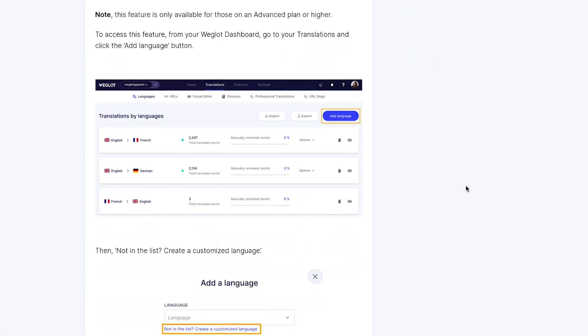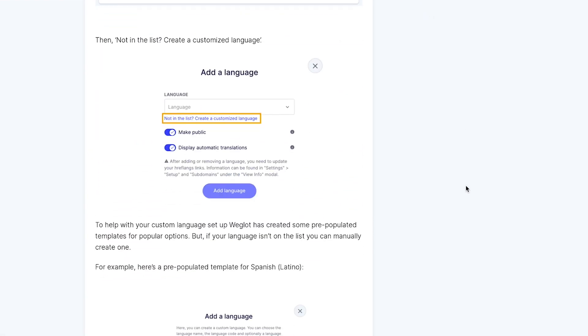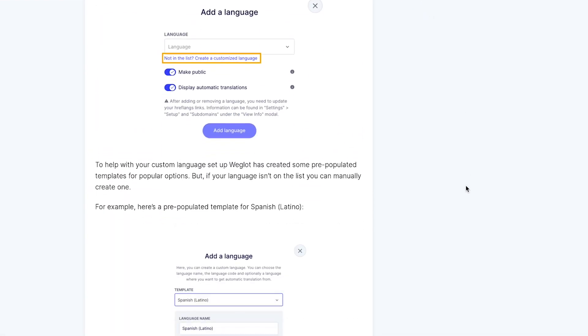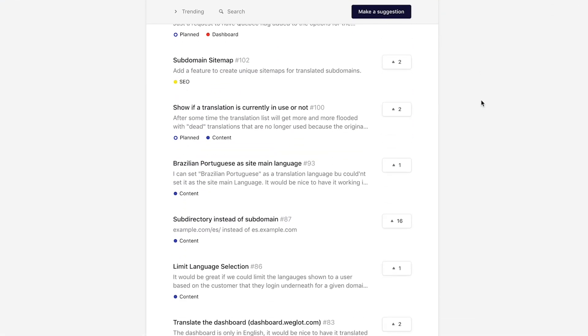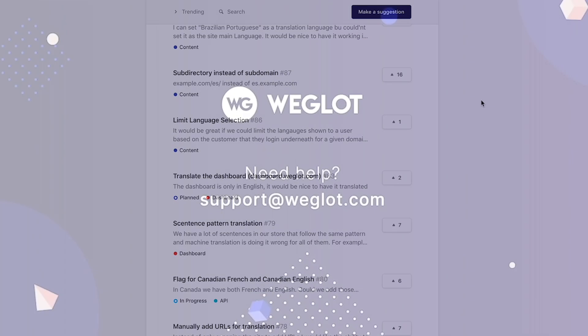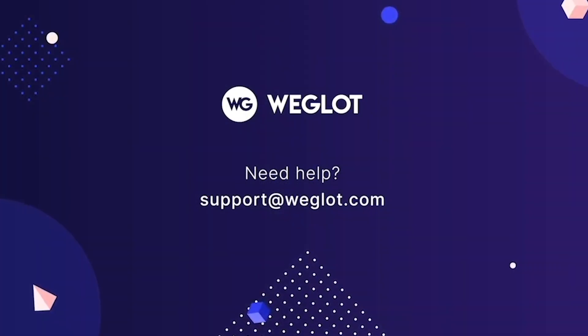Remember, you can find all our updates and changes over on our changelog and leave any future Weglot suggestions on our product roadmap. See you next time for more product updates.